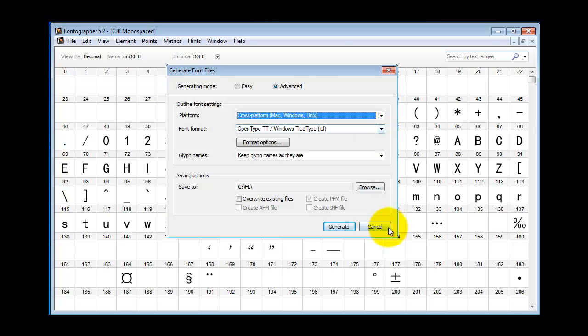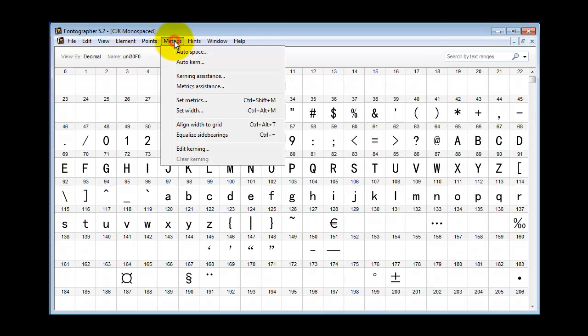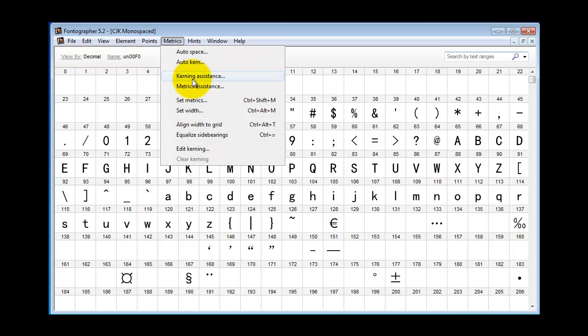Now something you need to know about is some of these features on the menu here such as Auto Space, Auto Kern, Kerning Assistance, Metrics Assistance, Set Metrics, Set Width, Equalized Side Bearing. These features only apply to horizontal metrics and kerning. So you can't use those features to edit the metrics of a vertical font.